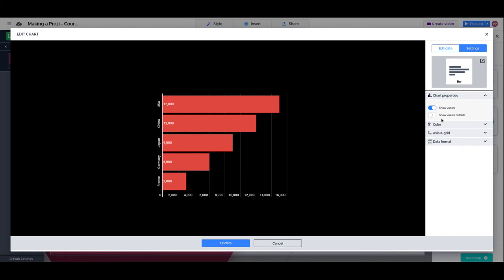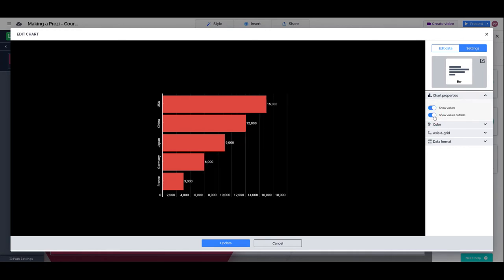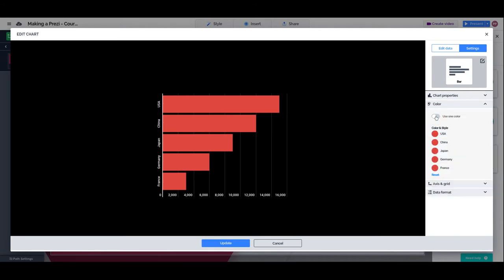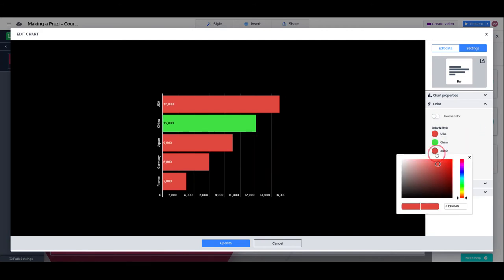Do we want to show the values inside the bars or outside? For now, we will keep them inside. I will show you why next. Colors. You can use different colors for different values.